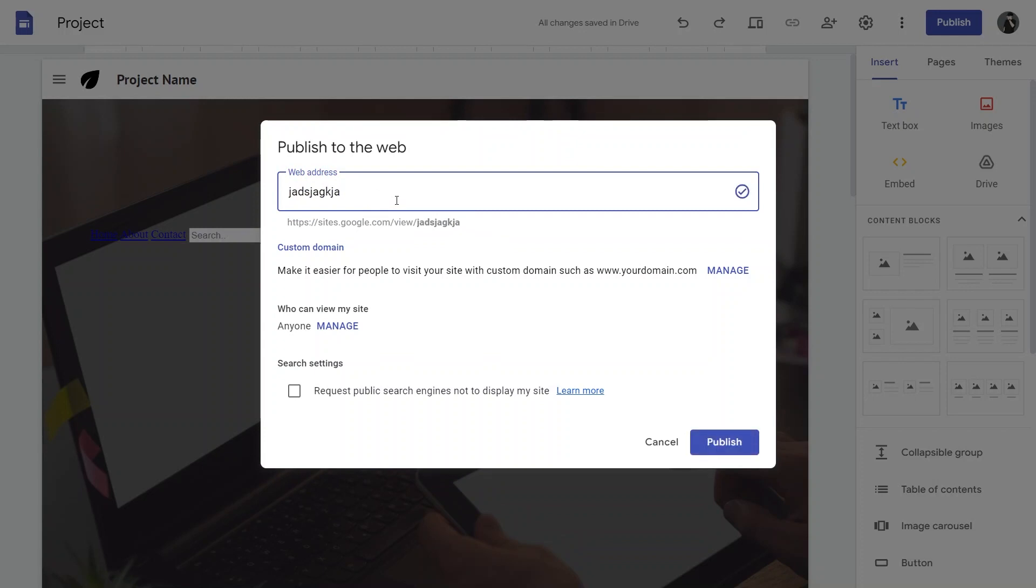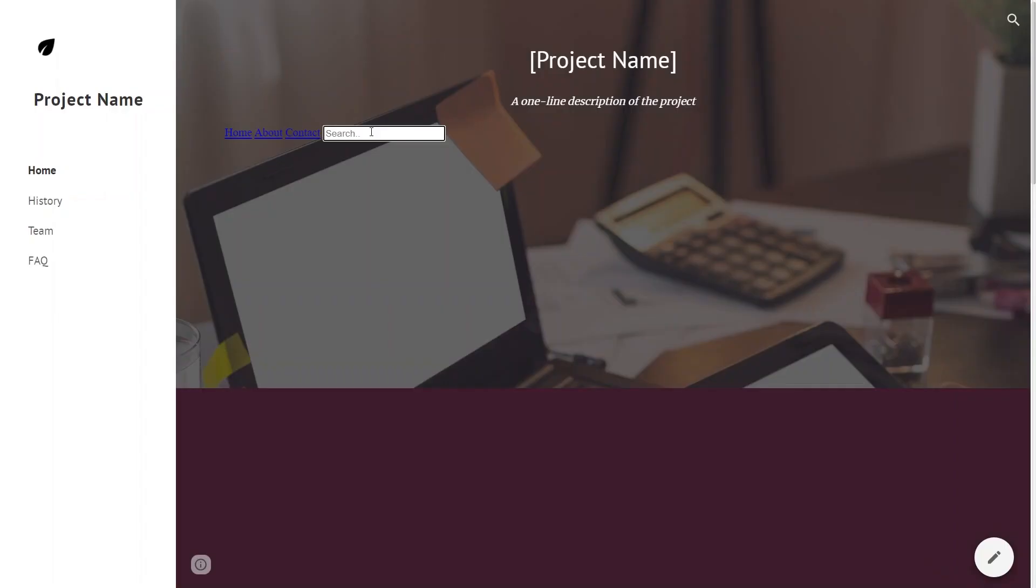The search bar makes it easier for visitors to find specific information quickly, enhancing their overall experience on the site. As your site content grows, navigating through pages manually might become time-consuming.